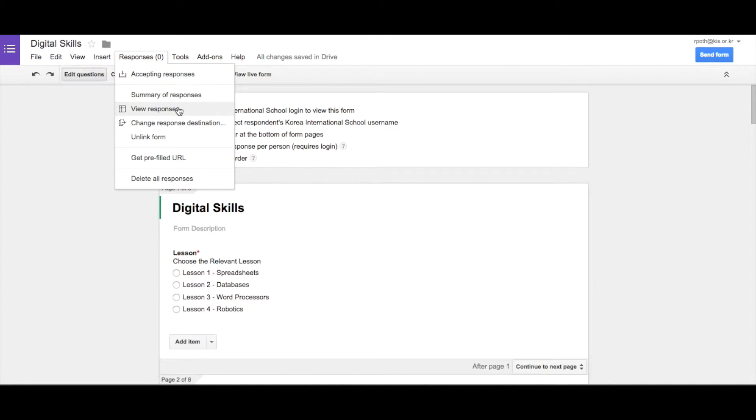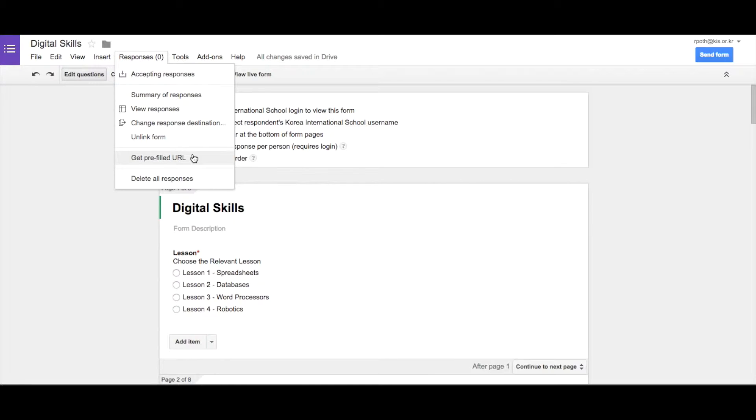View responses will take us to the spreadsheet. We can change the response destination, unlink the form, and we can get a pre-filled URL. So this means basically you can pre-fill your form, send that out, so people don't necessarily have to choose the answers. They maybe just need to choose certain answers.